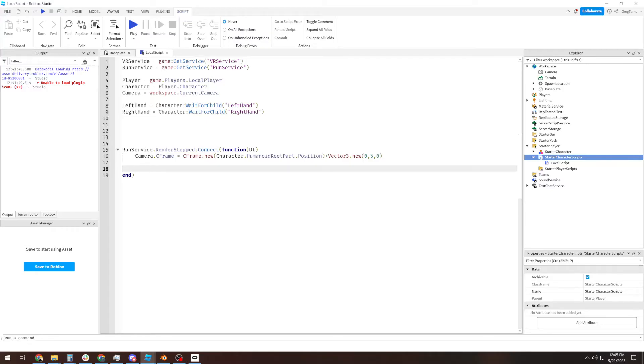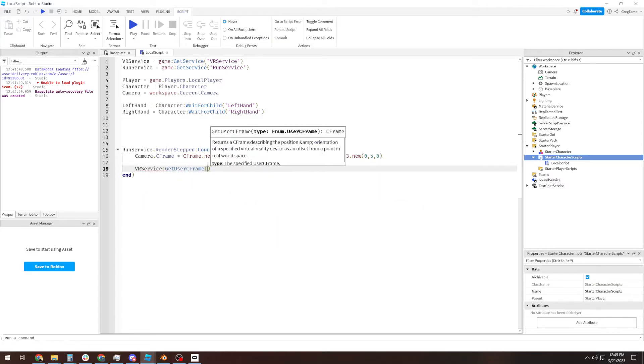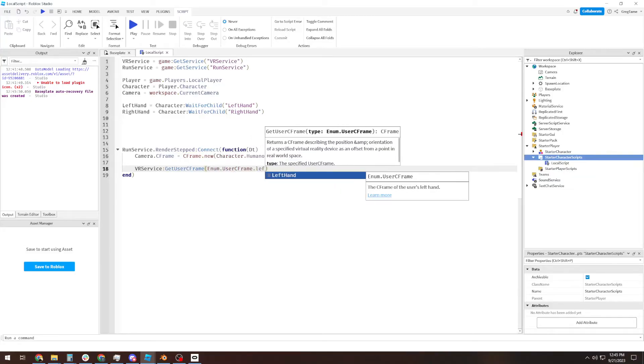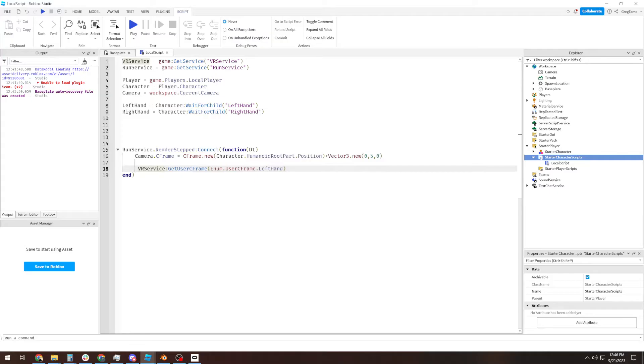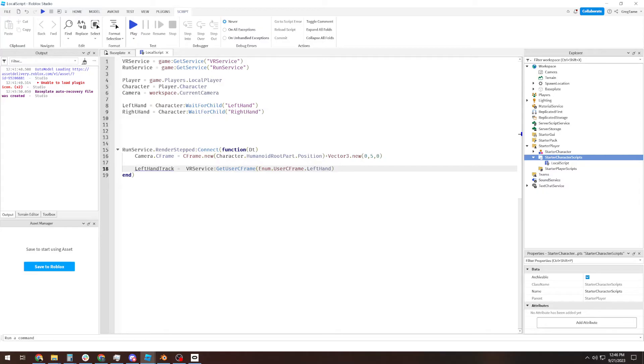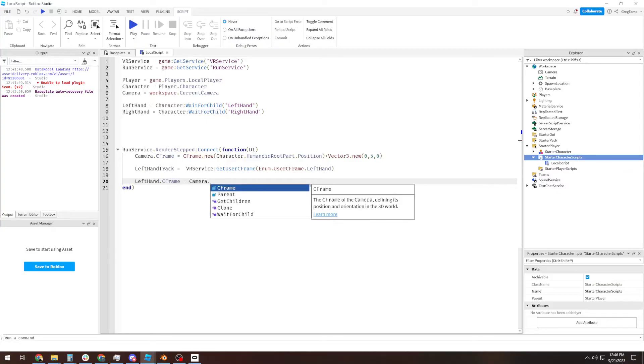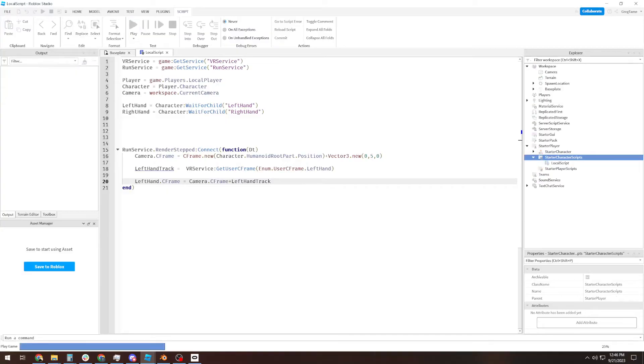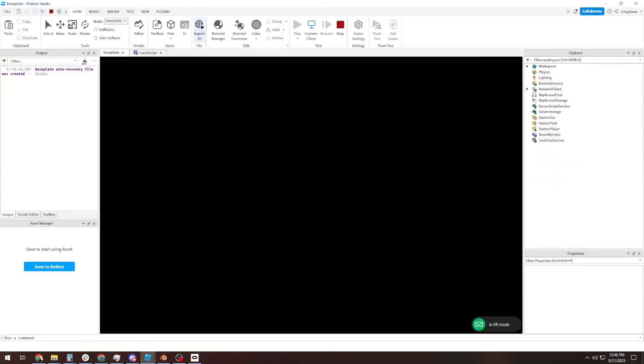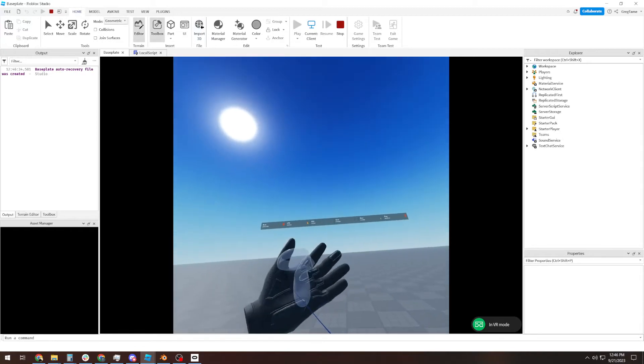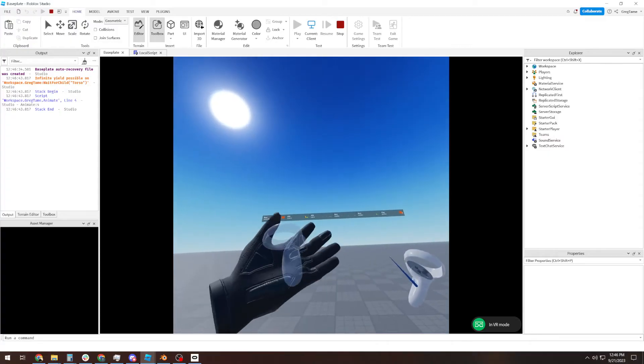So now we need to get the hand tracking data from the controllers. The way we do that is VRService:GetUserCFrame Enum.UserCFrame.LeftHand. So we're going to call this left hand track. And this is the tracking data of where the controller is, specifically the left hand relative to that VR center point. And in order to apply that, all we've got to do is LeftHand.CFrame equals camera.CFrame times left hand track. And if I go and hit play there, as you look at that, our left hand is tracking to the left controller.